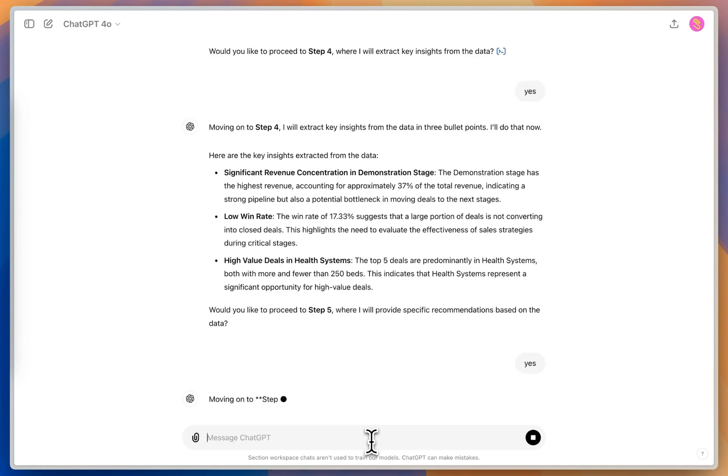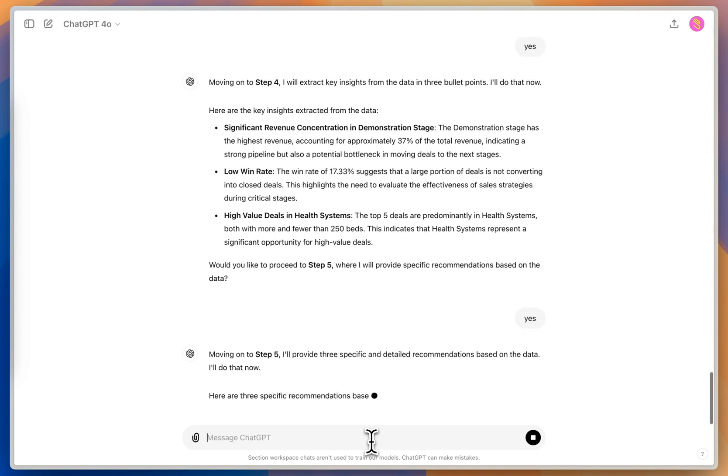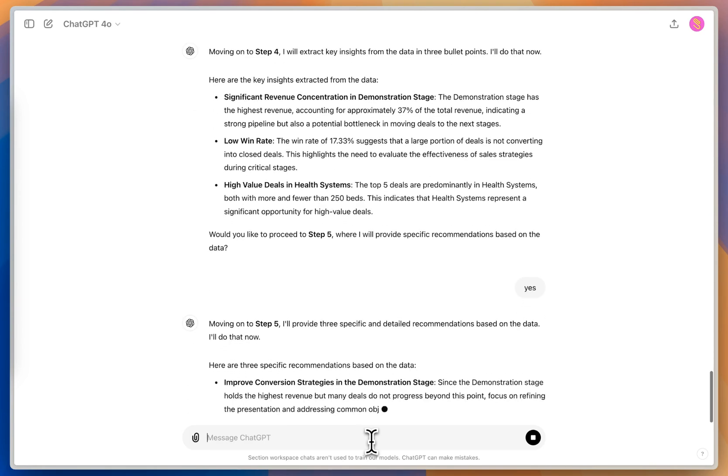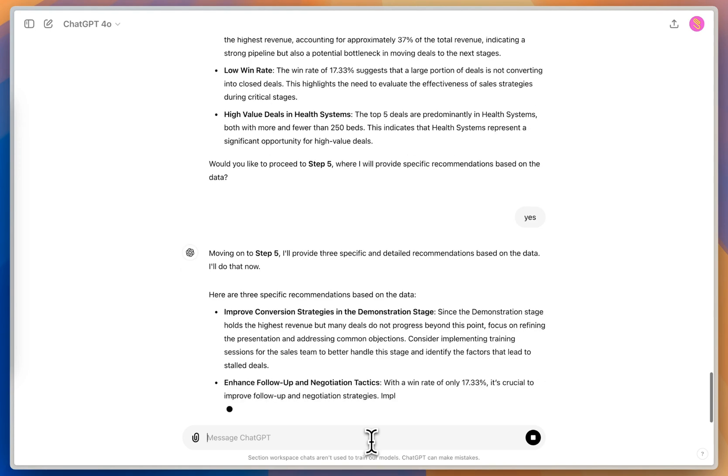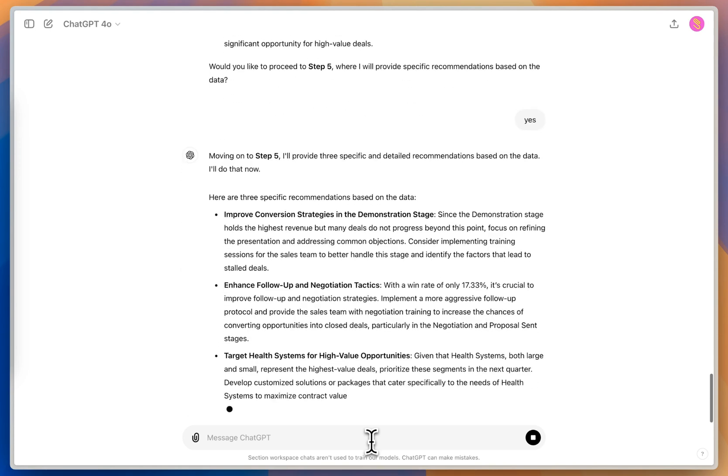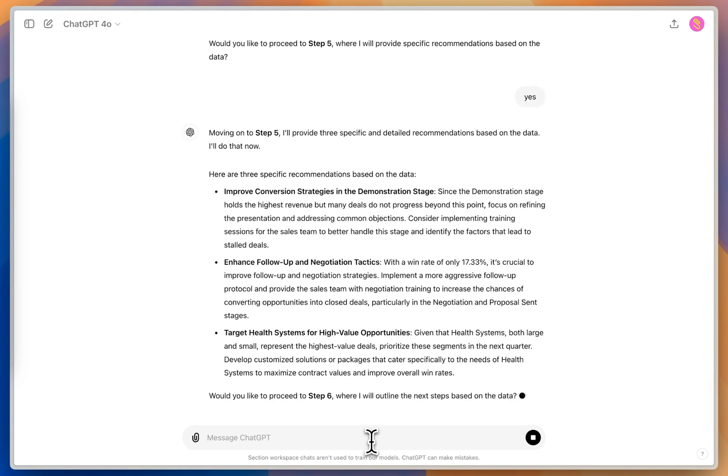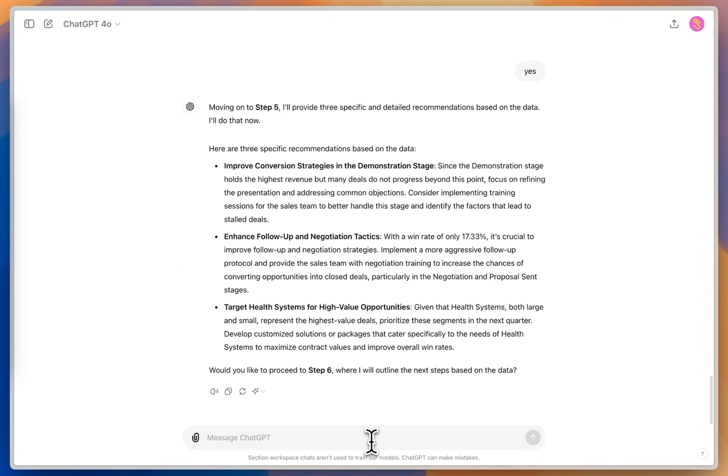So I'm going to proceed with this stage. And here's the recommendation, improve the conversion strategies in the demonstration phase, enhance the follow up and negotiation tactics based on that 17.33% win rate. So how can I improve my follow up my negotiation, get more aggressive in my follow up, get those deals closed in those last stages. And the last thing is target those health systems because they're those high value opportunities.